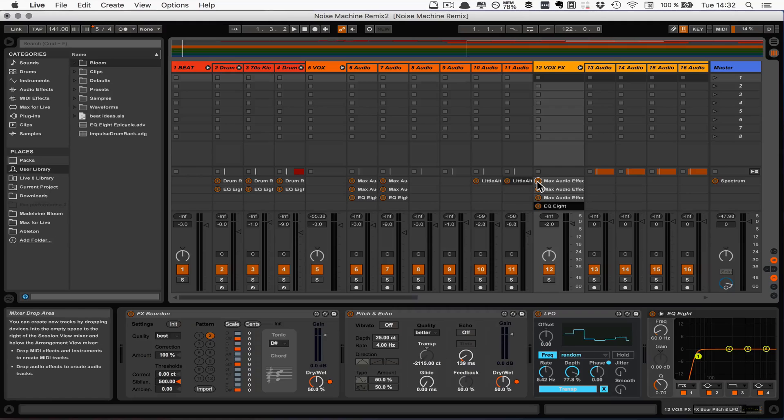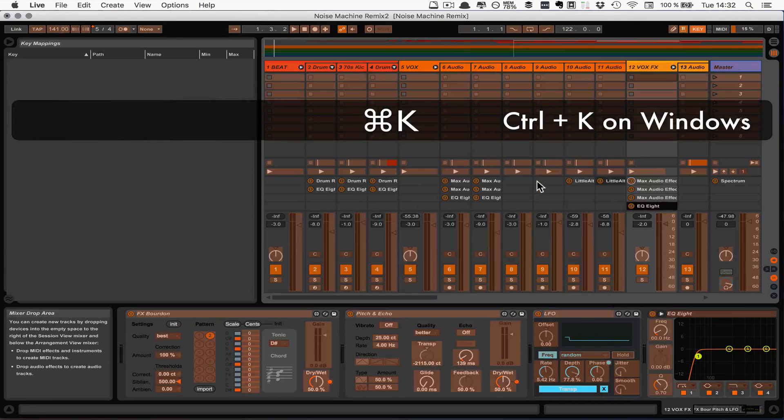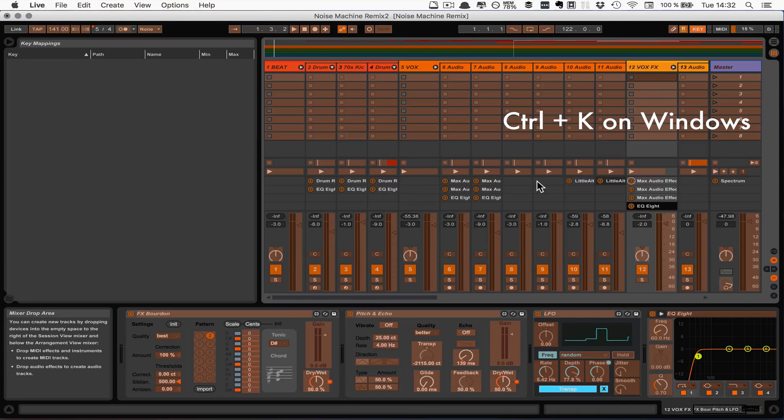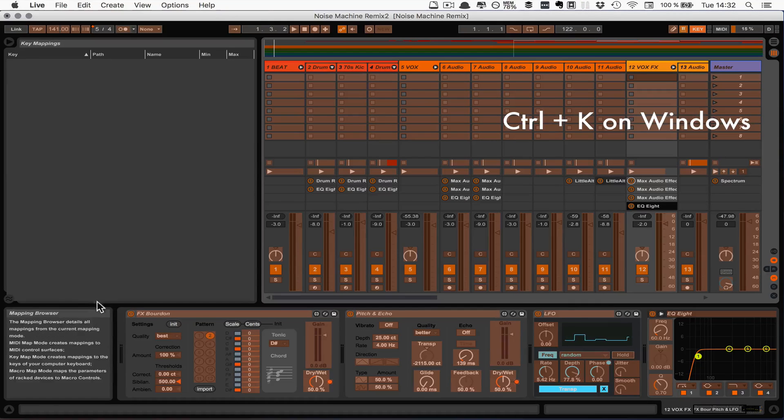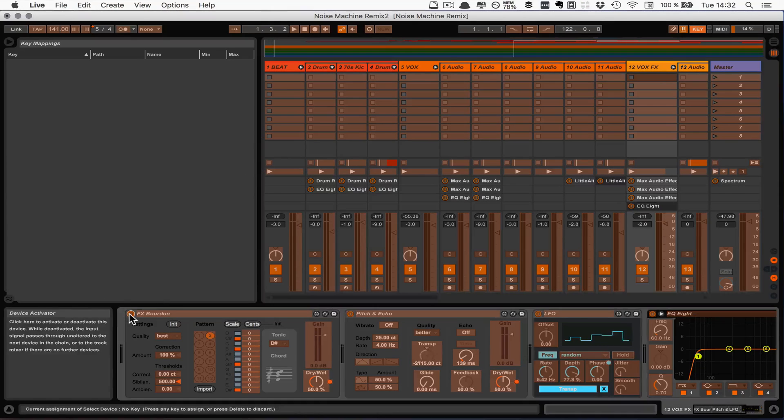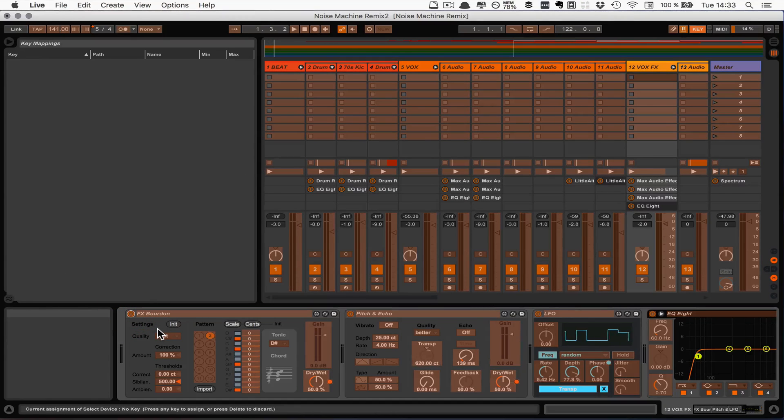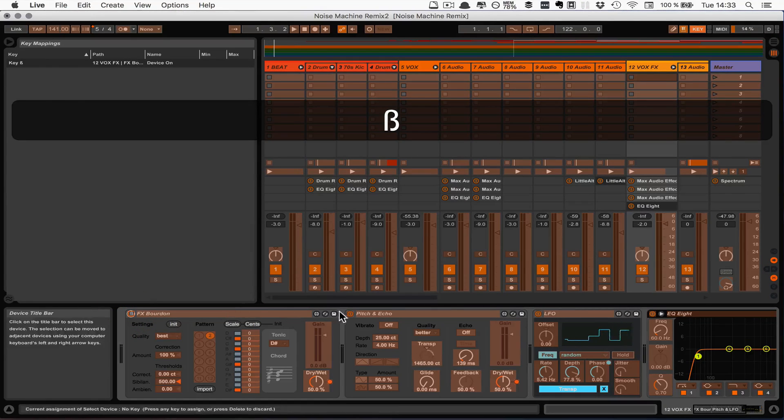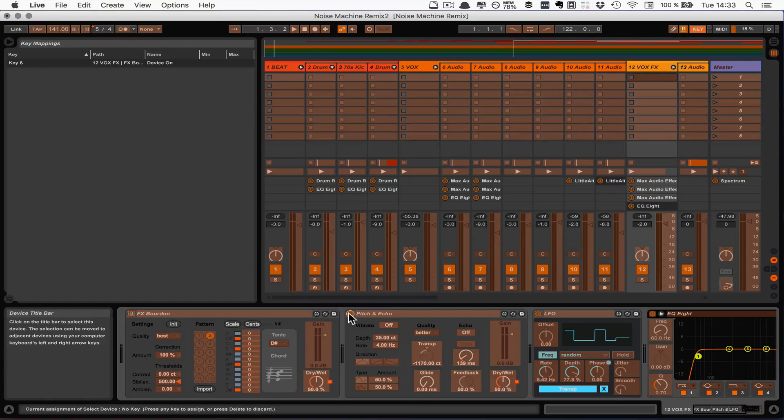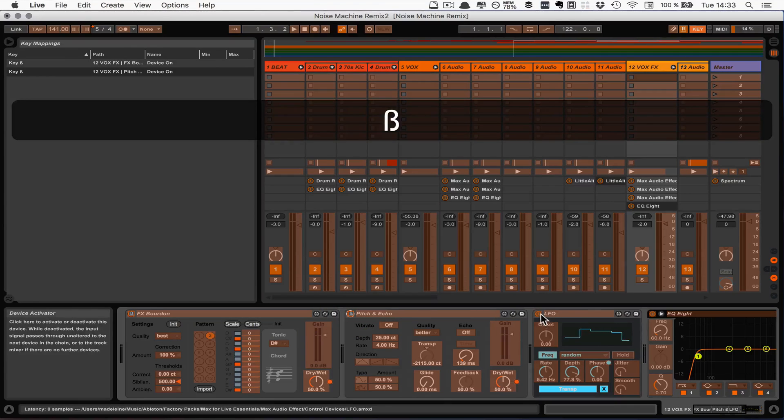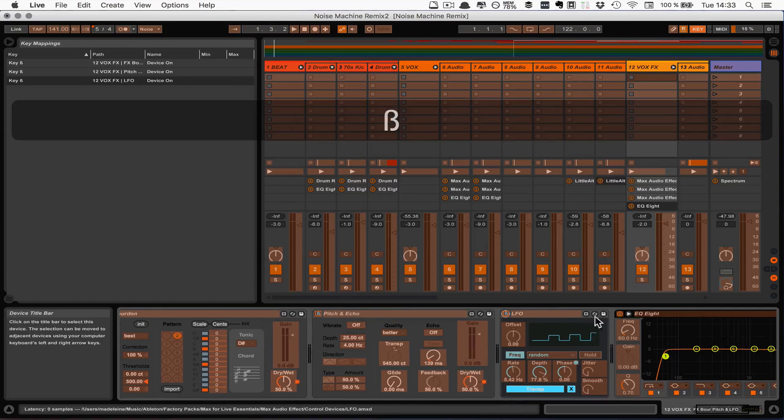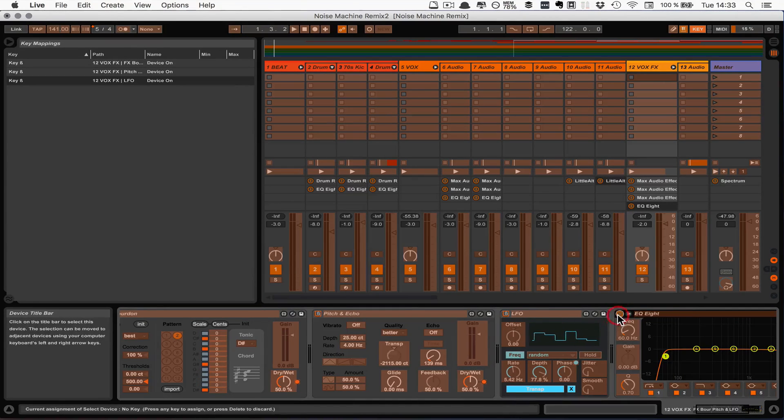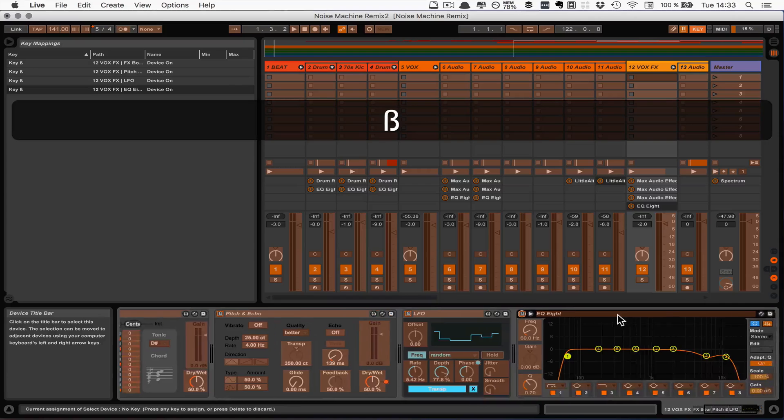So I'm going to use Command K because I'm on a Mac. If you're on Windows, you use Control K. And then I'm going to use all the on and off buttons and simply map them all to the same key on my computer keyboard.